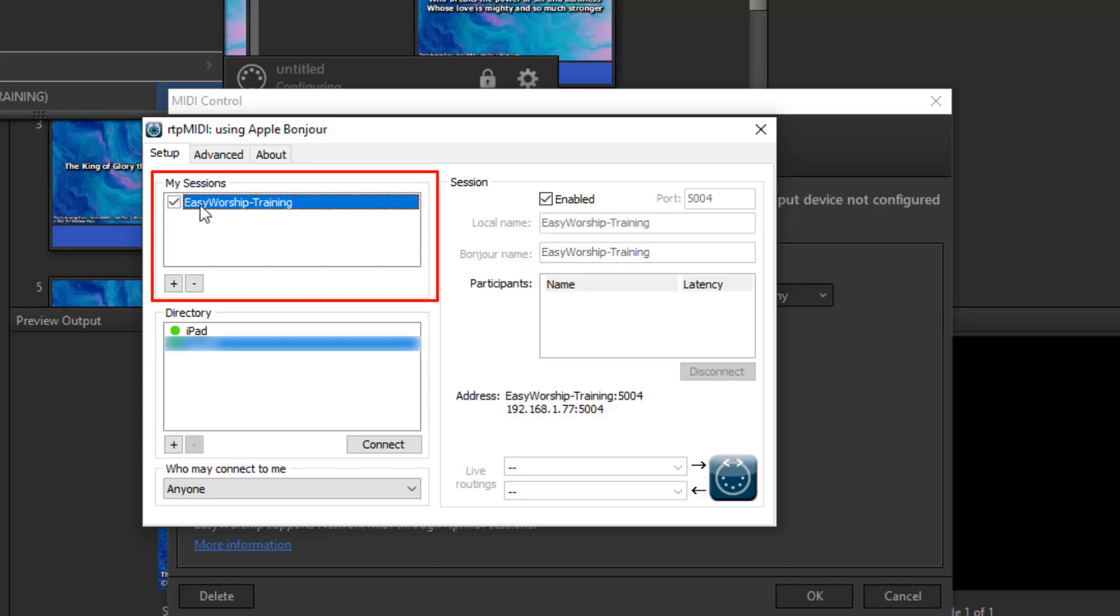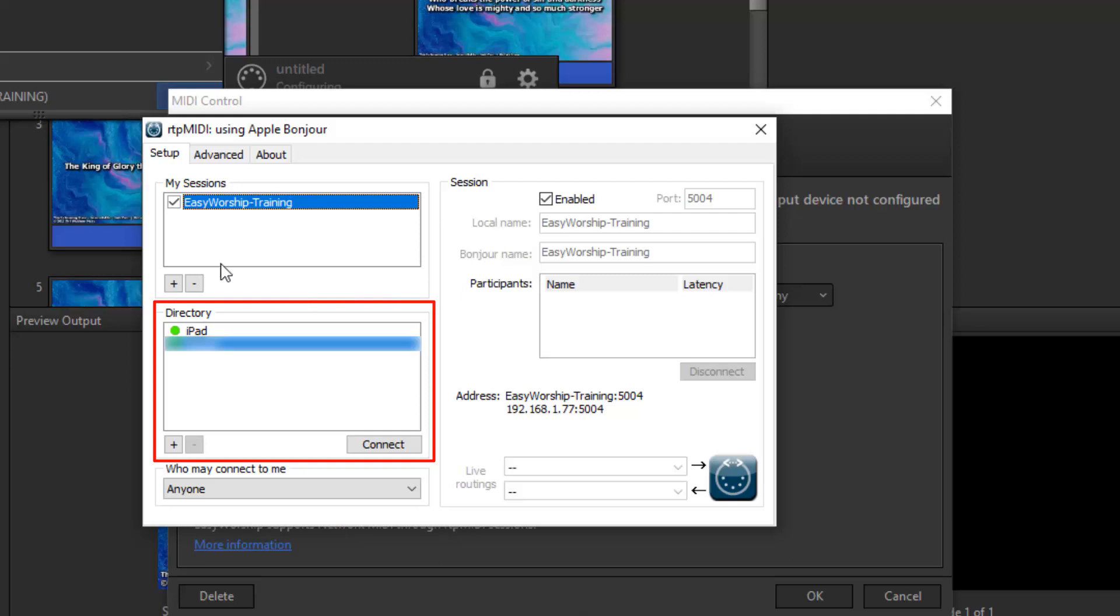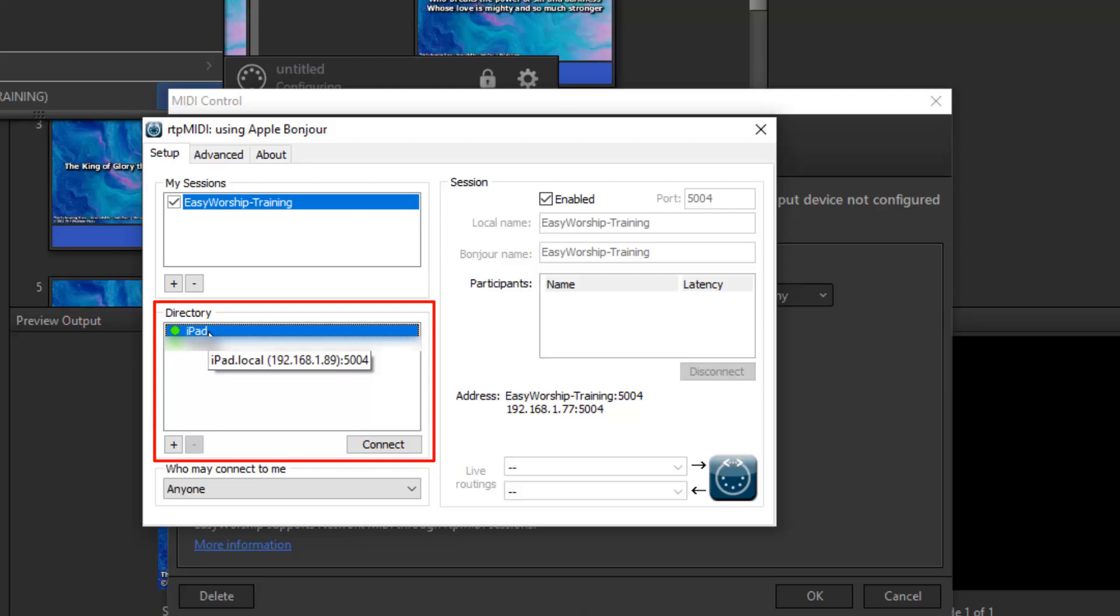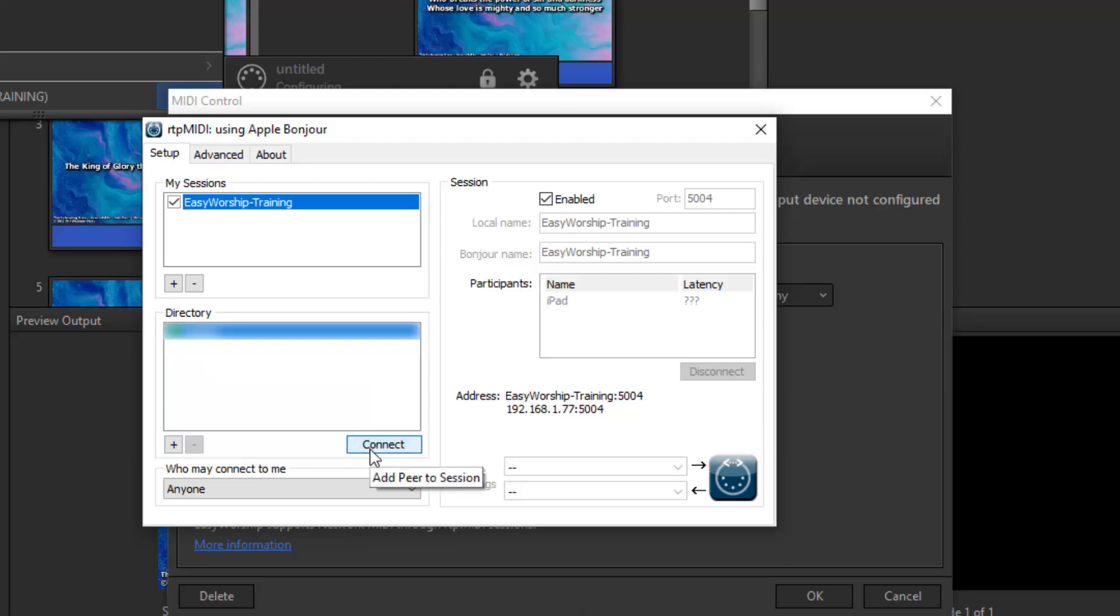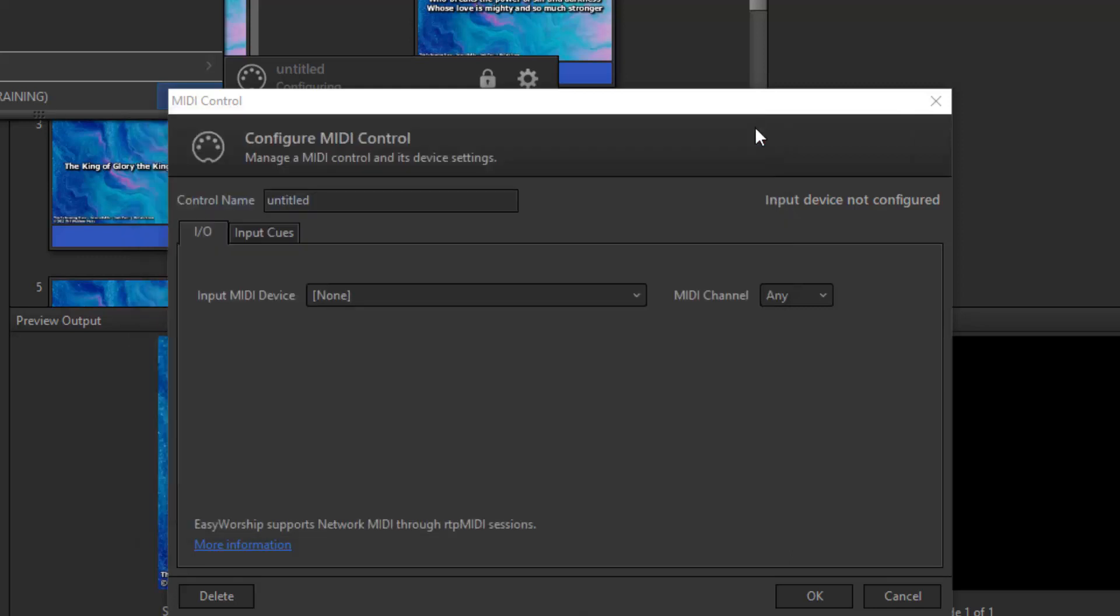Just below the session box, you'll see a box named Directory. This will list all devices that it can connect to. You should see your iPad listed here. If you don't, make sure it's on and unlocked. Select your iPad and click Connect. You'll now see your iPad listed in the Participants list on the right. You can now close out of RTP MIDI and go back to Easy Worship.